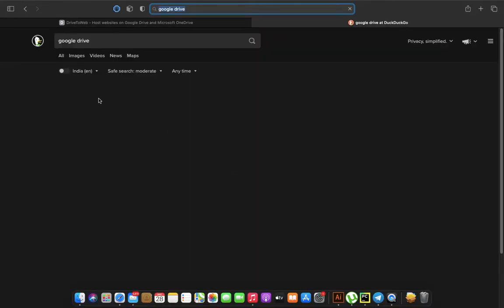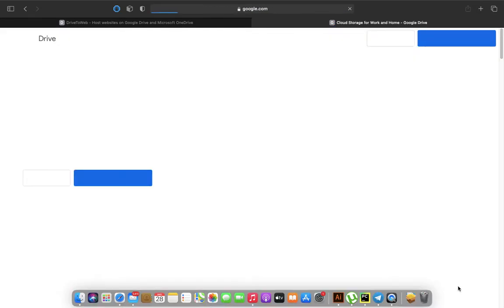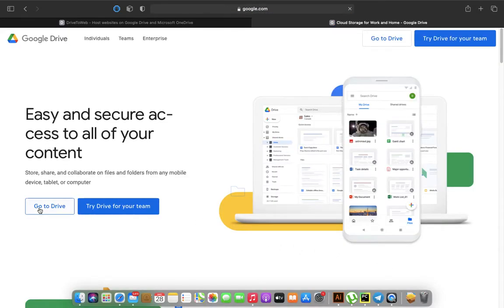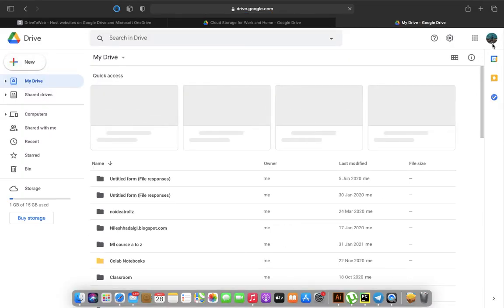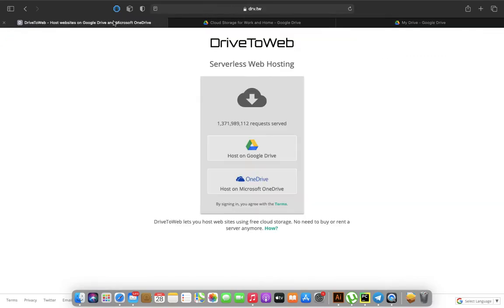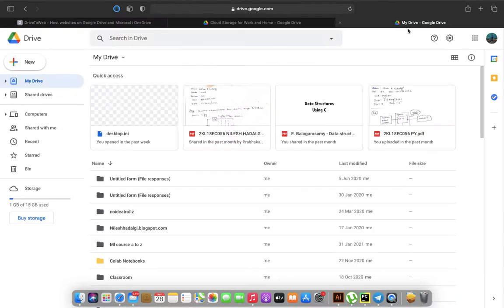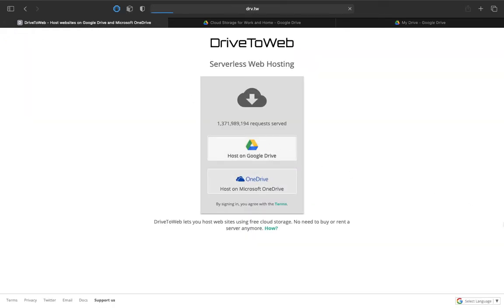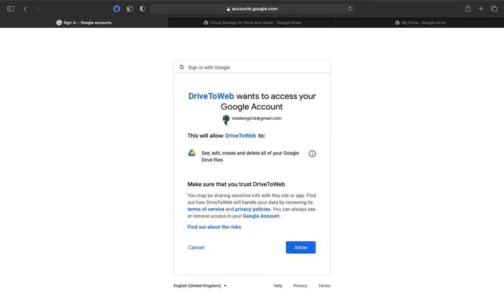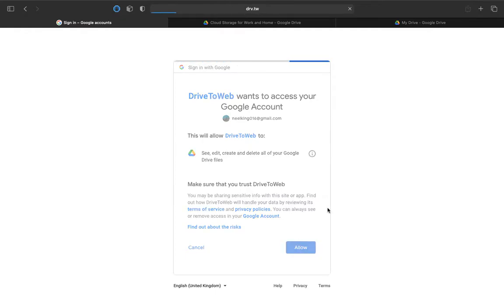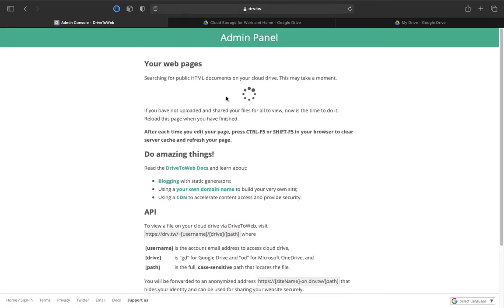Make sure you have logged in with the same account that you are going to log in here. I'm already logged in with my account. I'll be going here and then host on Google Drive, and then you need to select the account. I've just selected this account. You just need to give the permissions. Then choose and you are logged in here.